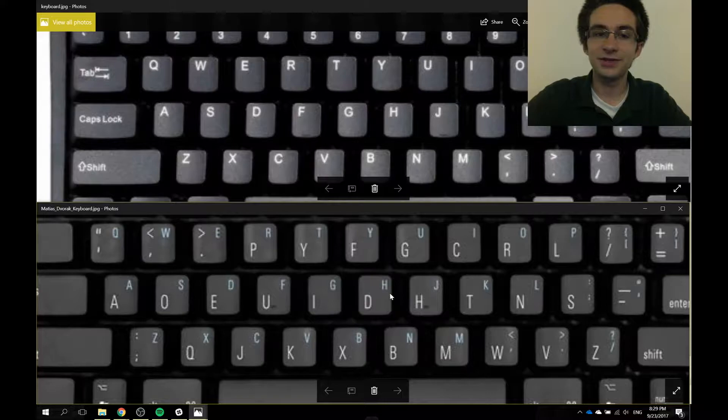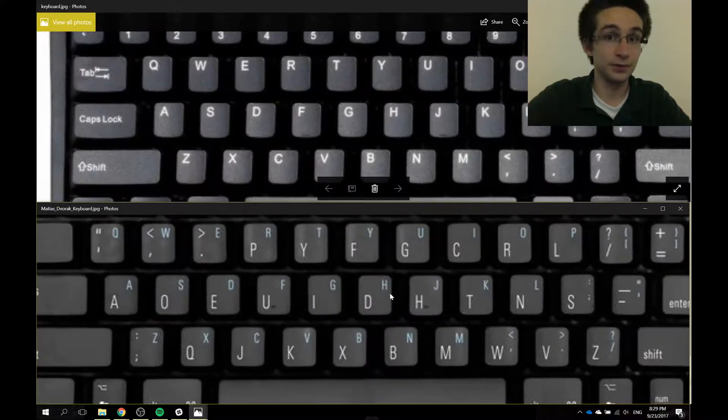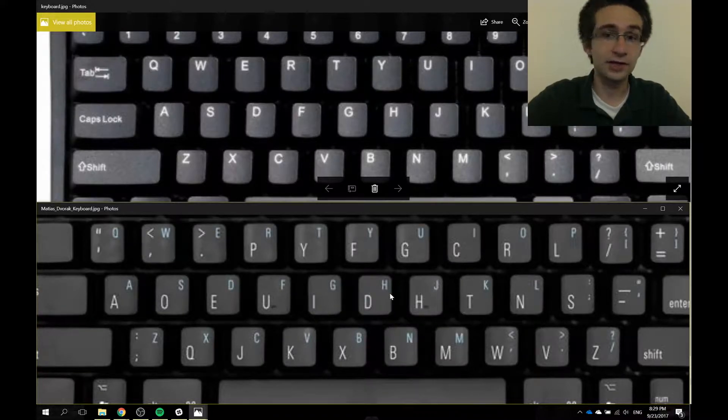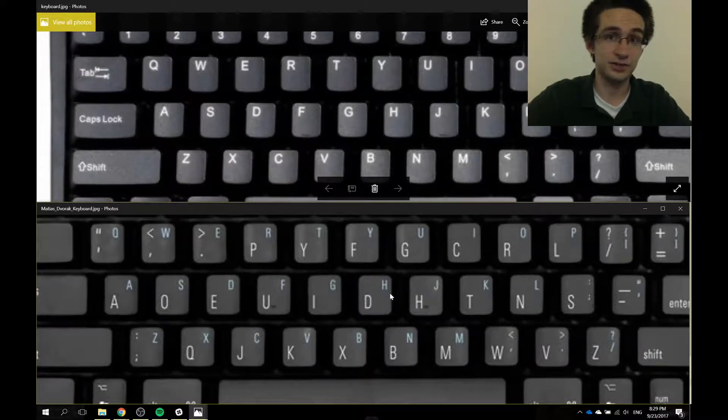Now why would we have a different keyboard layout when we're already used to the one we have? Well, the reason is because the Dvorak keyboard was designed to be more efficient. I encourage you to take a look at this video somewhere around here, and this will explain a lot better than I can on the history of Dvorak and what the Dvorak keyboard layout is. Make sure afterwards to come back to this video.